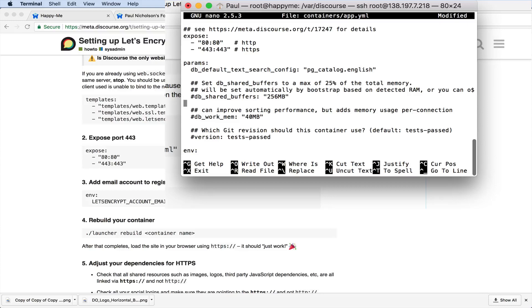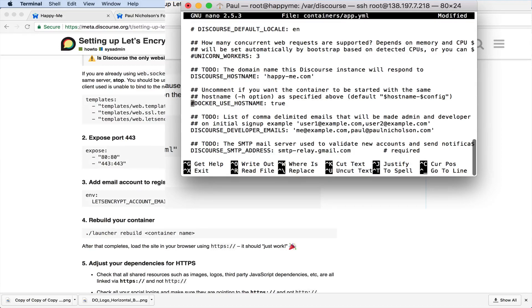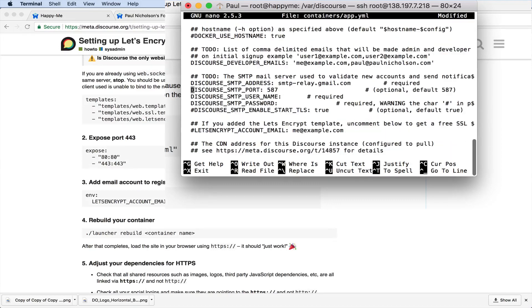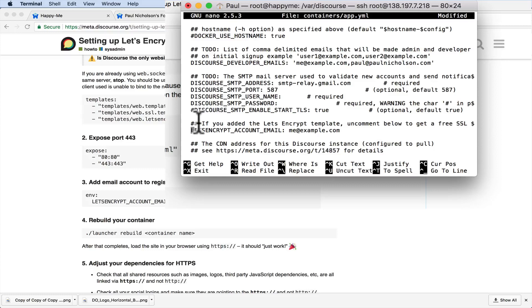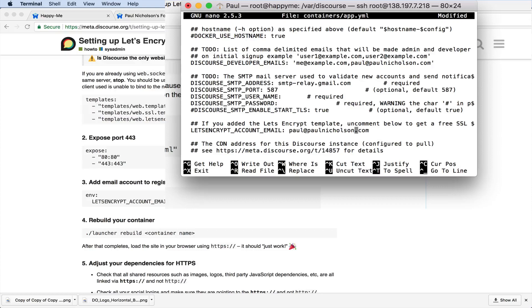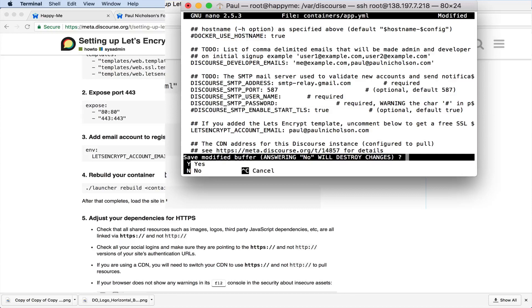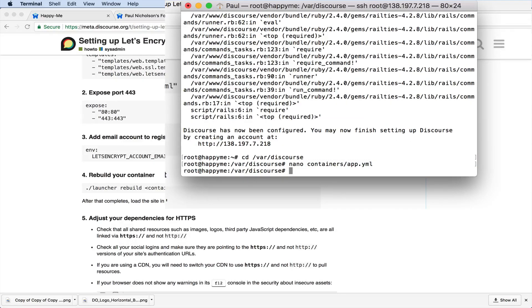Then down to where it says ENV, Let's Encrypt account. So I'm looking for Let's Encrypt account. Here it is. I'm going to uncomment that. So the comment basically makes the programming ignore the line. When you take away the comment, it will be then used or seen. It won't be ignored. So I'm going to put in my email, paulnicholson.com, and then I'm going to save it. Yes, I want to save it in the same file name, and that is it edited.